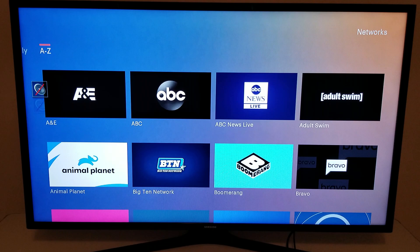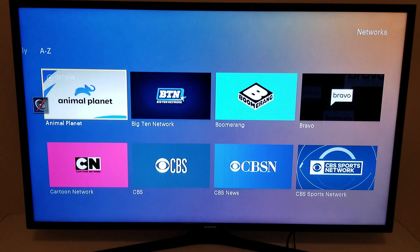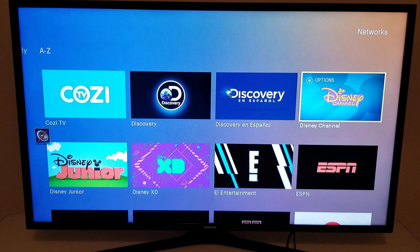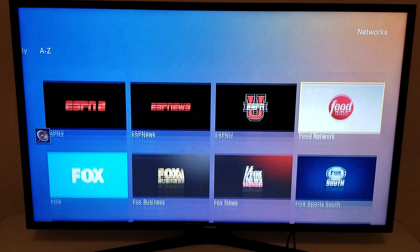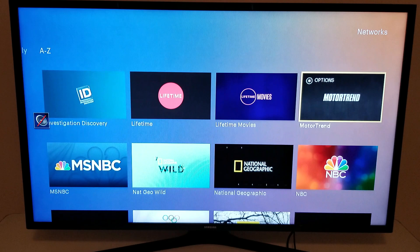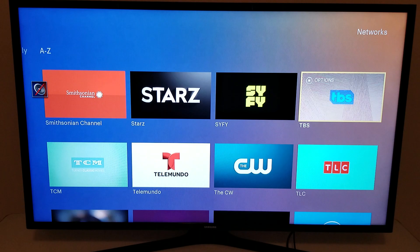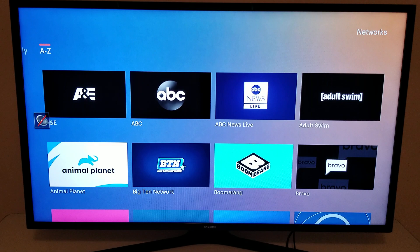Here are some of the main networks: A&E, Big Ten Network, Bravo. For news you'll have CNN, MSNBC, and Fox News. Also Discovery, Disney, ESPN, Fox Sports 1 and 2, HGTV, History, Lifetime — and these are just a few of the highlights. SEC Network is there, TLC, and USA.